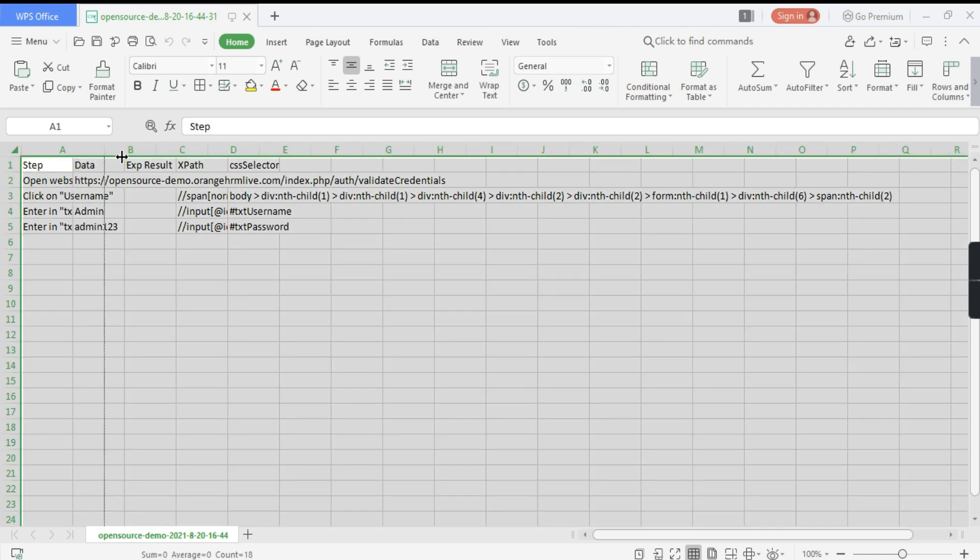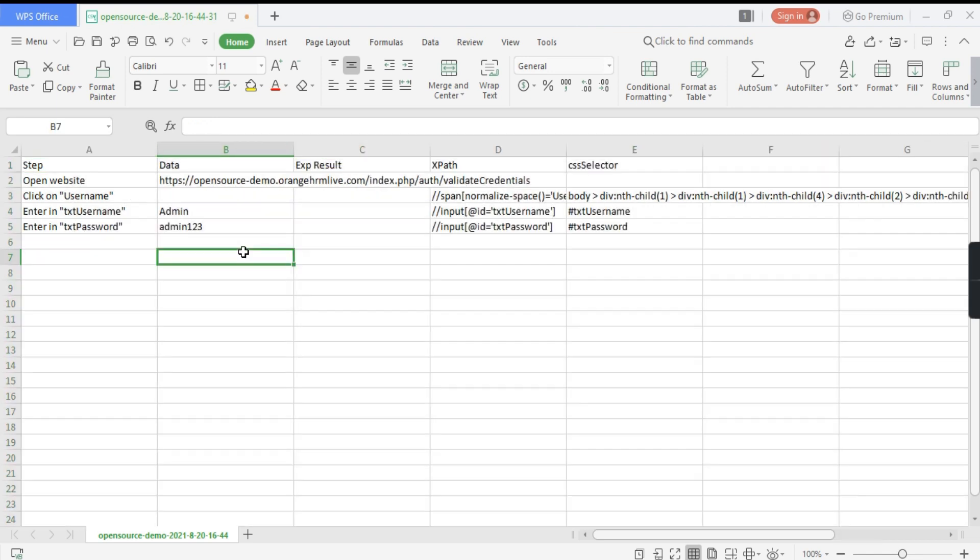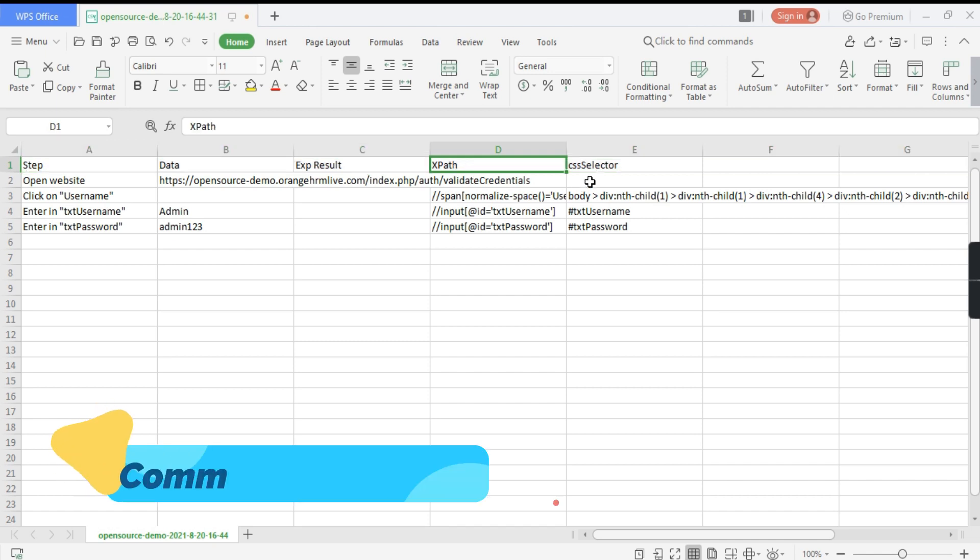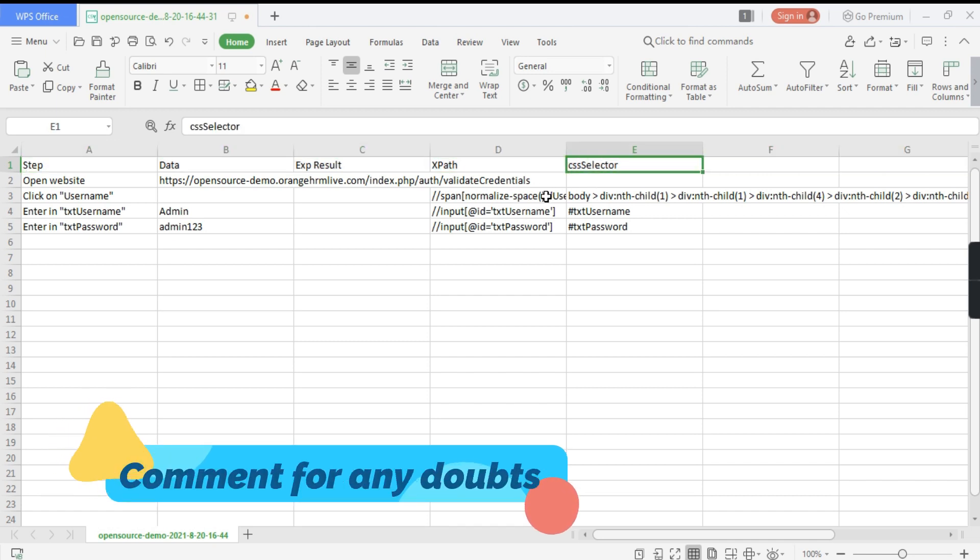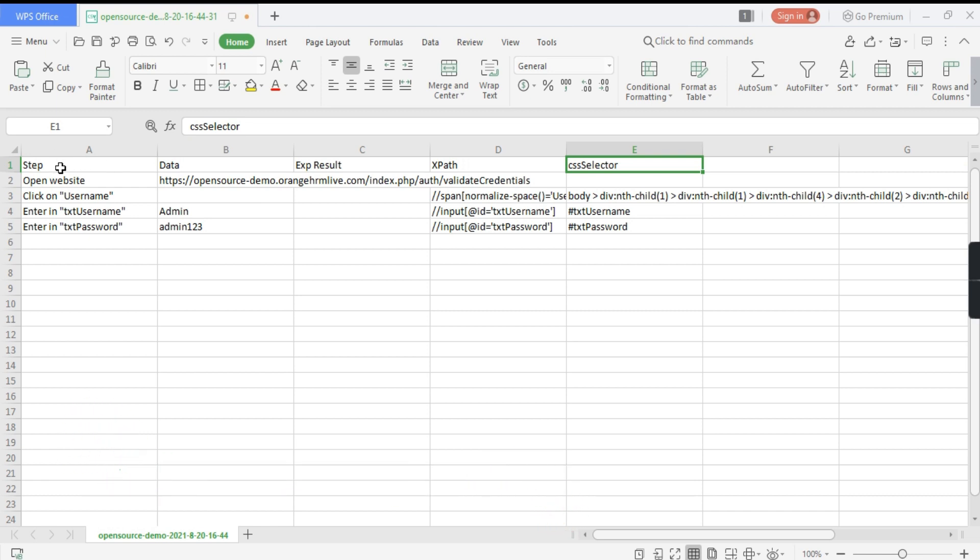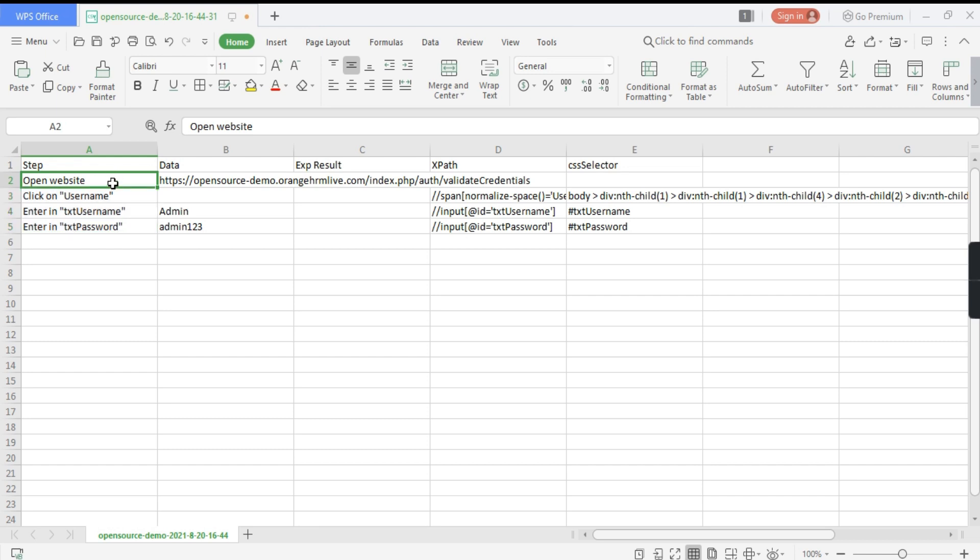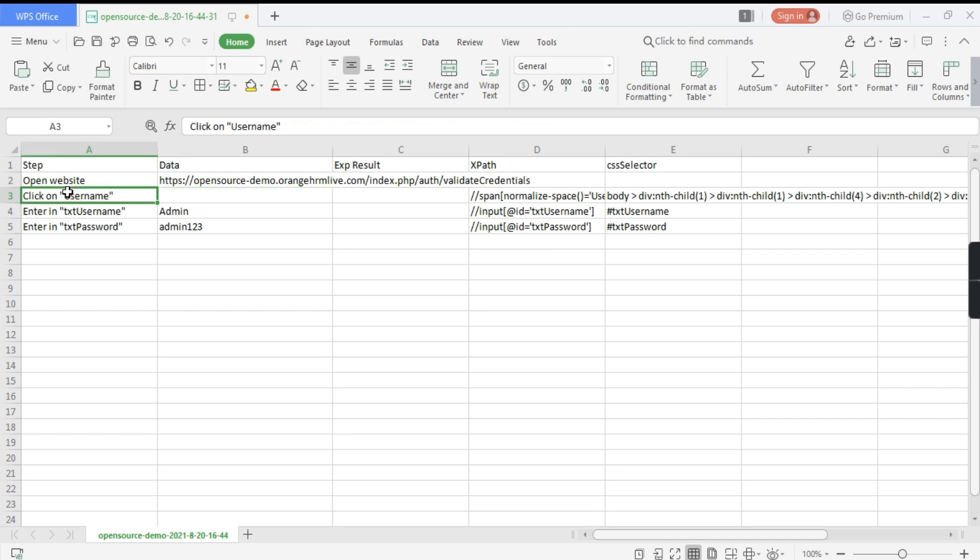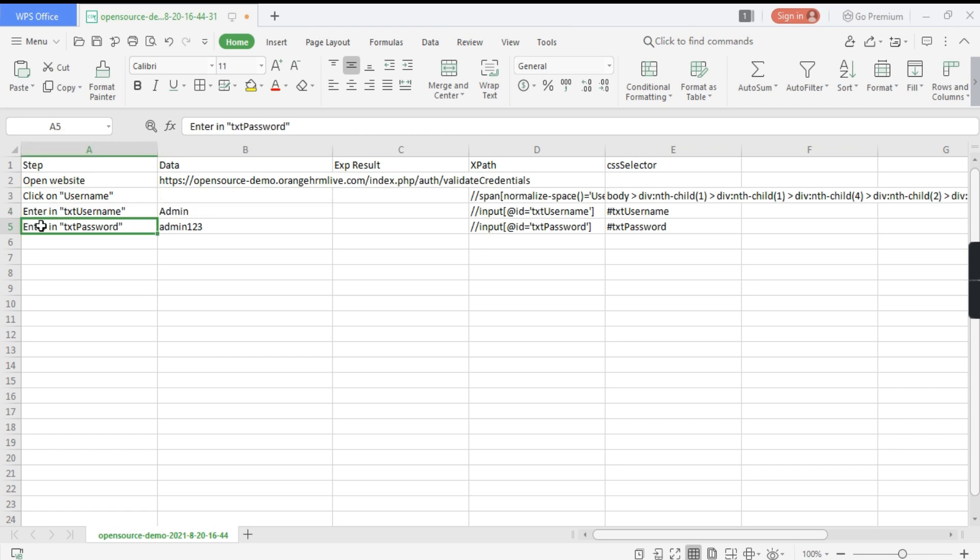This is the file and it has five columns: steps, data, expected result, XPath, and CSS selector. Whatever we did on that particular website, it has listed down here. So open the website, what is the URL of the website? opensource-demo.orangehrmlive.com. And then click on username, enter in the text, so we entered Admin, then enter in the password, we clicked on submit or login.